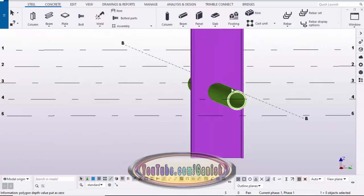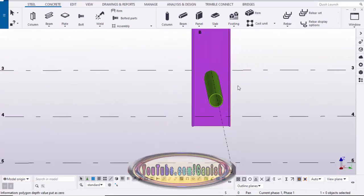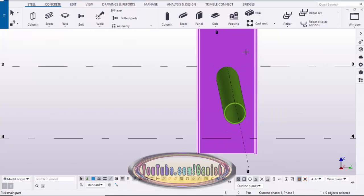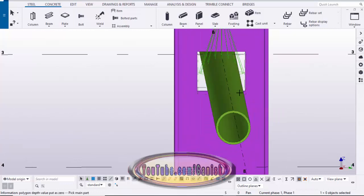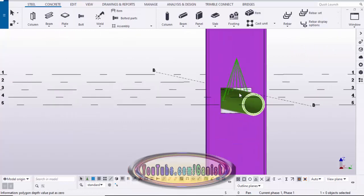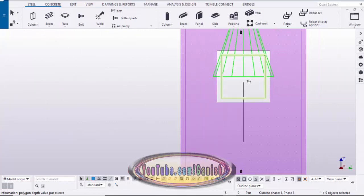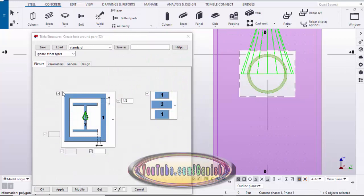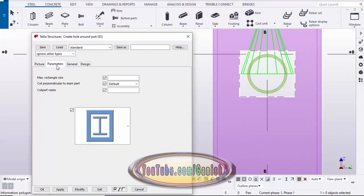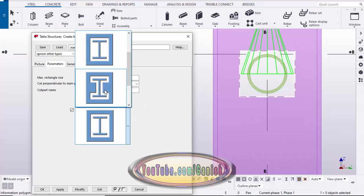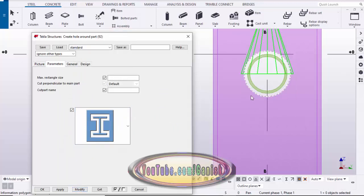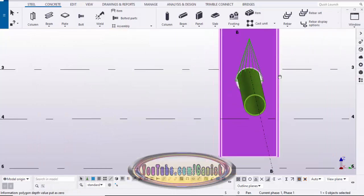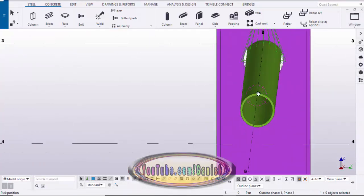Now we're going to create the circular cut around this circular member. Go to Applications & Components and use the Create Hole Around Part 92 component. Pick the main column and pick the pipe as the secondary member. By default we have a rectangular cut, so go to Elevation on 3, double click on the component symbol, enter 1/2 inch clearance, go to Parameters, select 'Around the Part', and click Modify. You can see the circular cut. Click Apply and go to the 3D view to see the result.